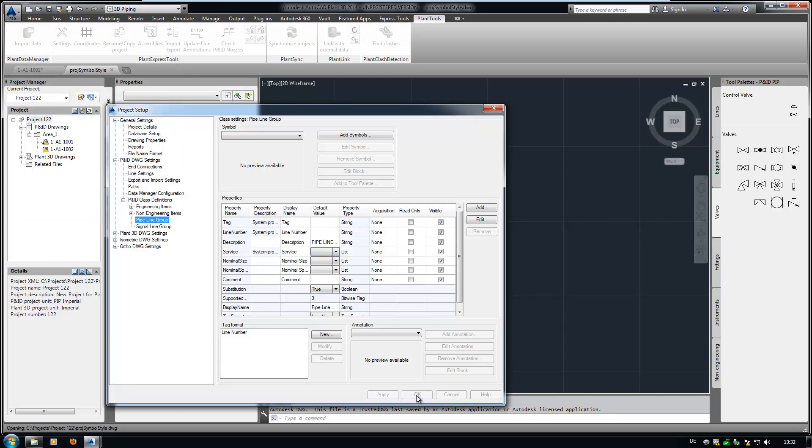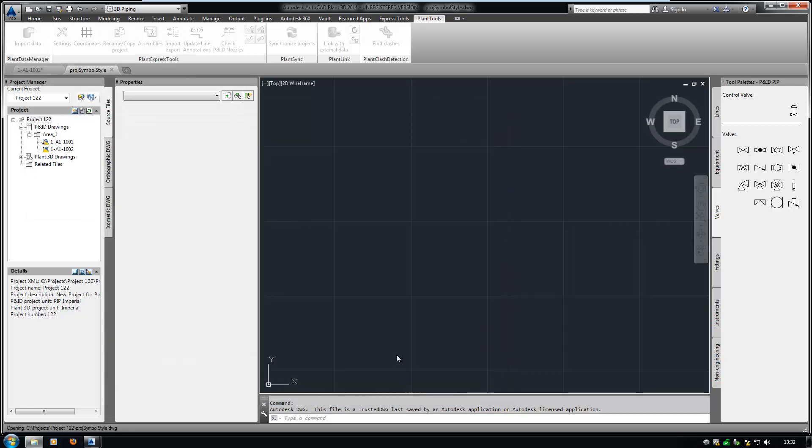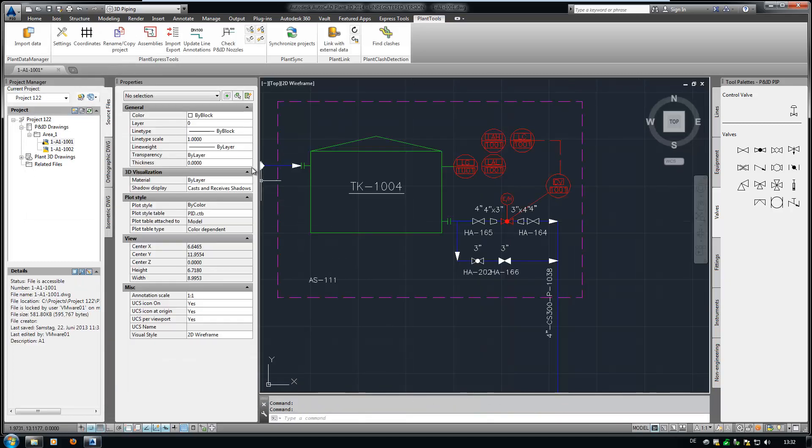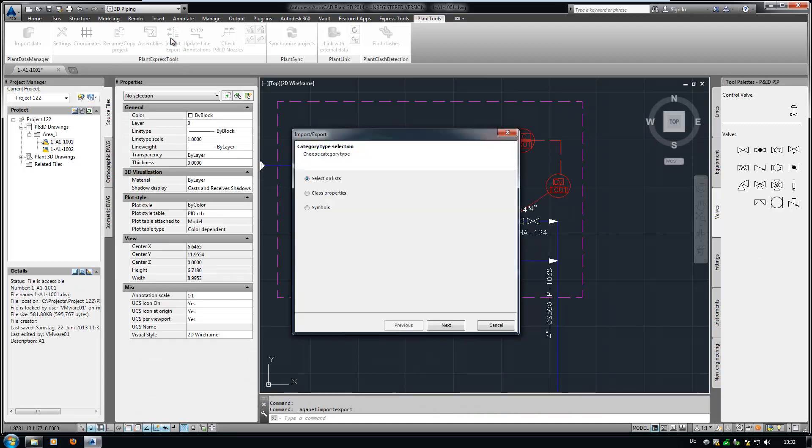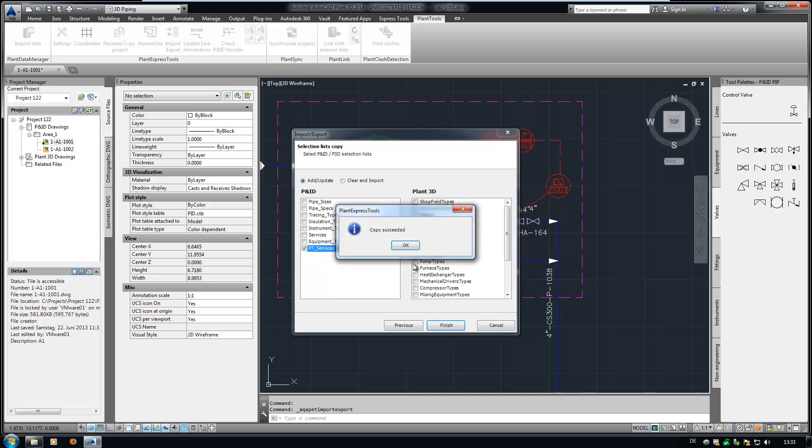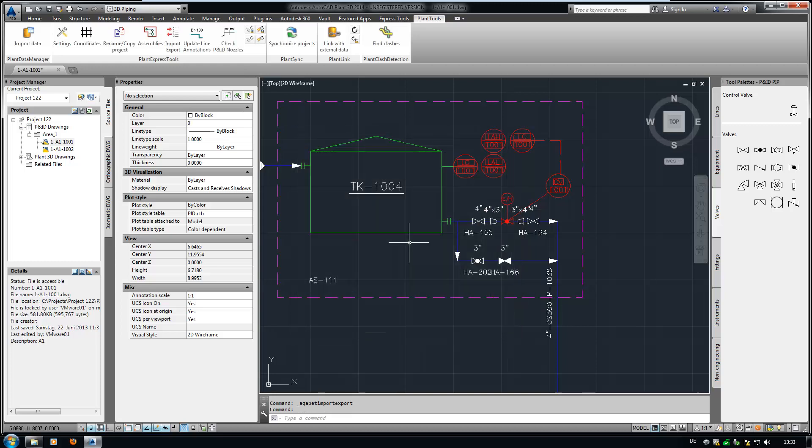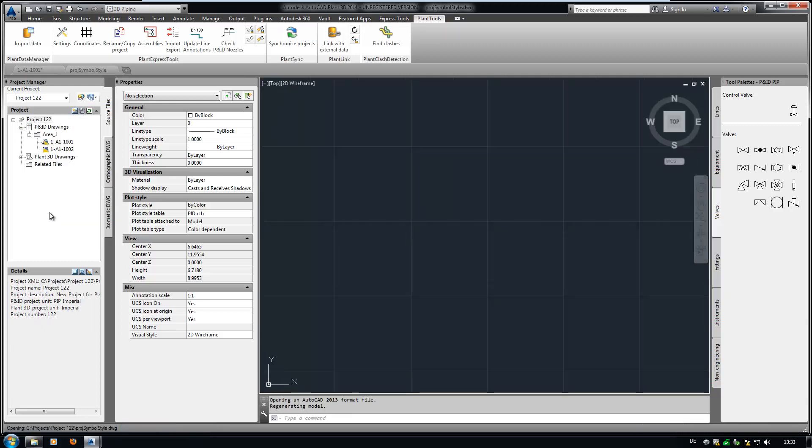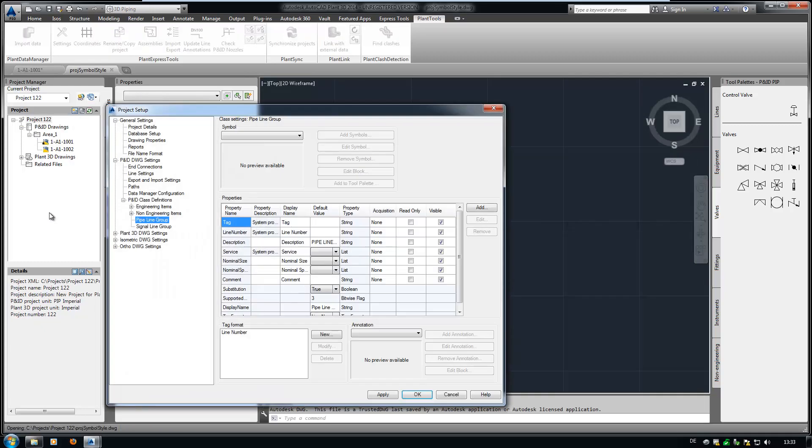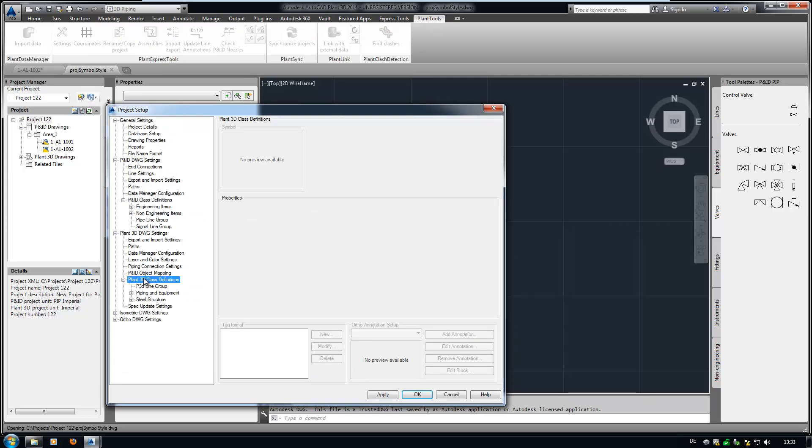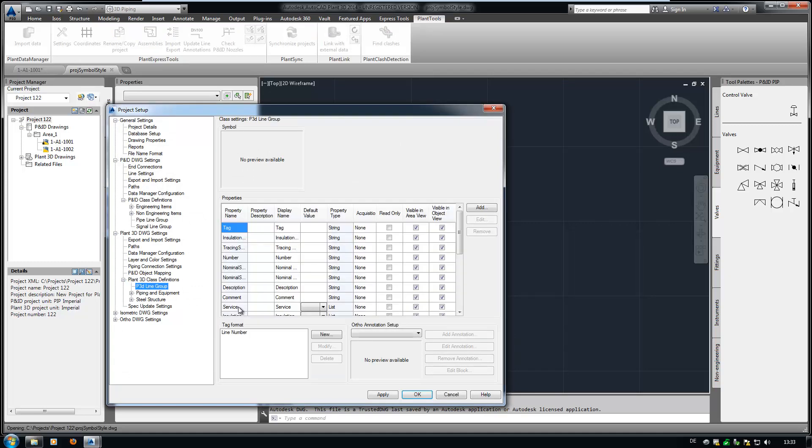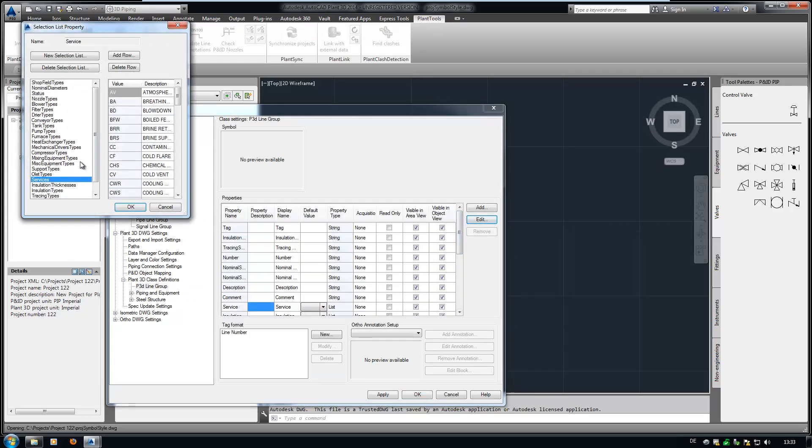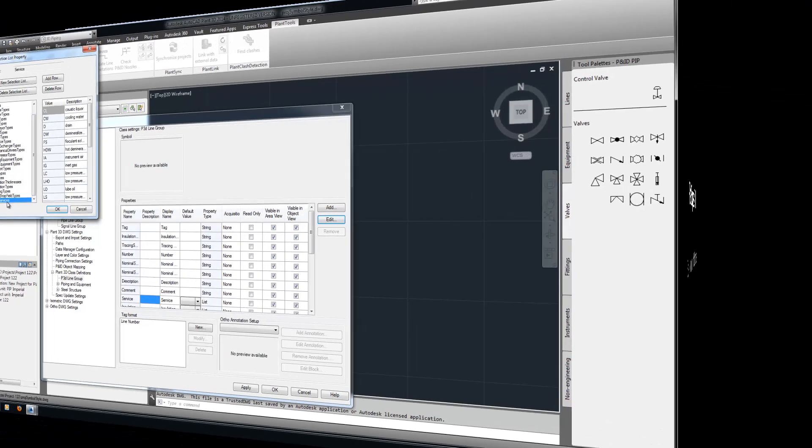Often, you want to exchange selection lists between P&ID and Plant3D. Again, start the XImport function. Now select Copy Selection Lists between P&ID and Plant3D. Let's select the newly imported selection list in P&ID. Let's check now if the selection list is available in Plant3D as well. All this makes it very easy to maintain selection lists.